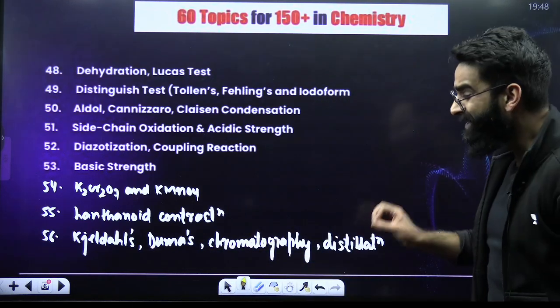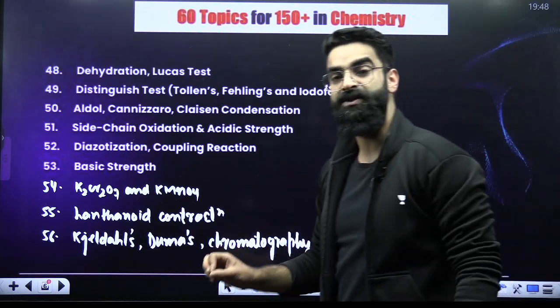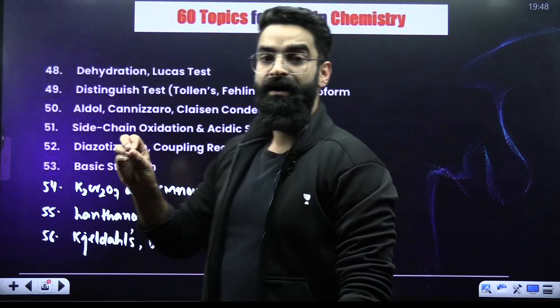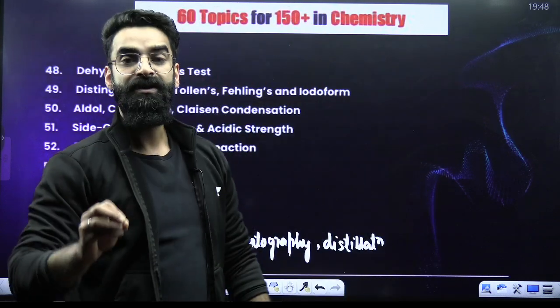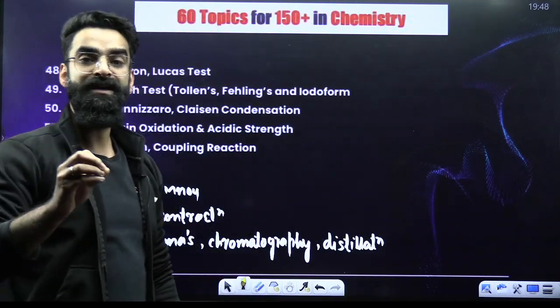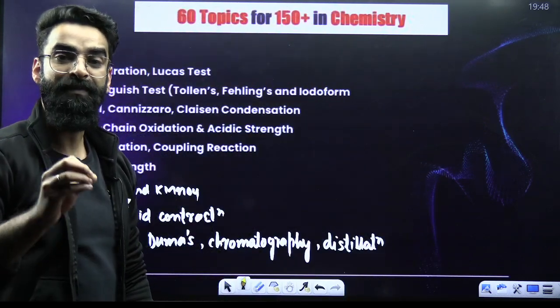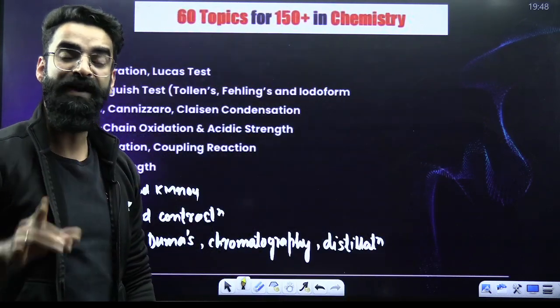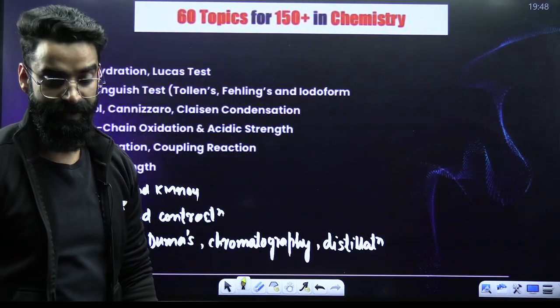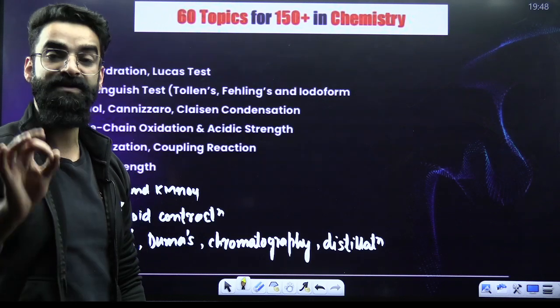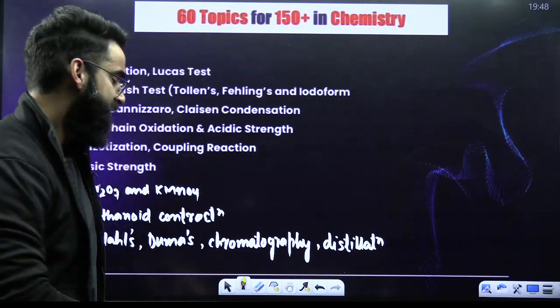These are the topics, my dear students, from which your chemistry paper is going to be framed in the NEET 2025 exam. Just mark my words.